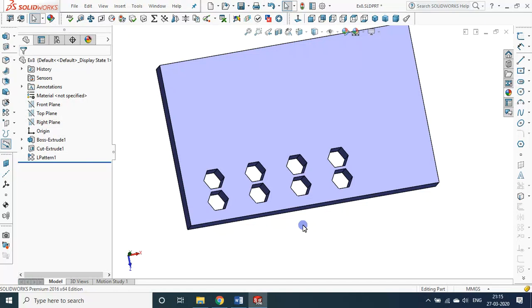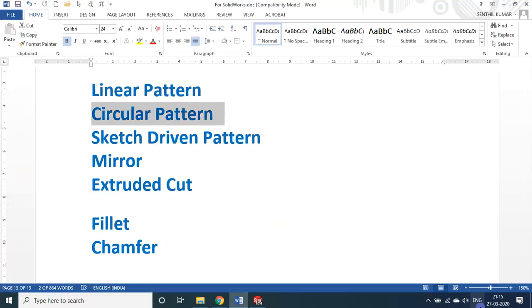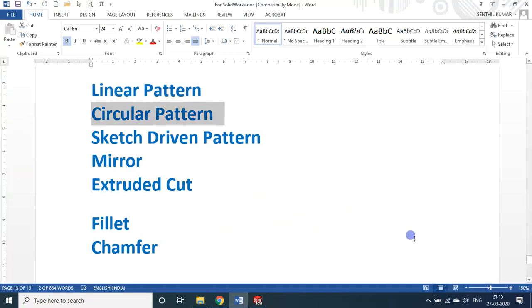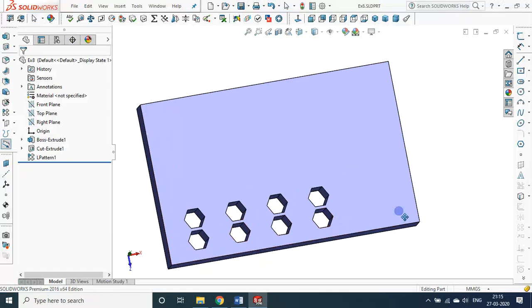Let me save this as exercise 8. Linear pattern is over. Now let us see about the circular pattern.